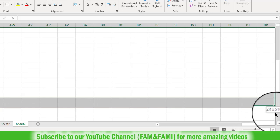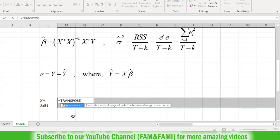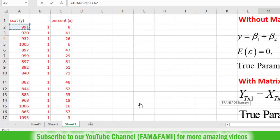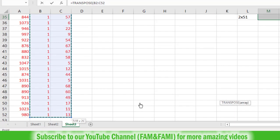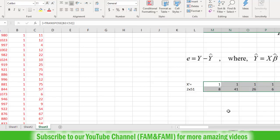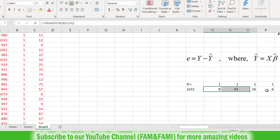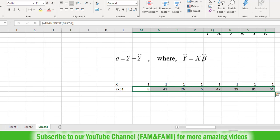Once you are done highlighting the required rows and columns, put an equal sign — it will be typed at the first row and first column position. Now type TRANSPOSE. This array is the matrix X, since we are interested in taking the transpose of matrix X. The X matrix starts at B2 and goes up to C52. Close the parenthesis. Instead of pressing Enter, press Control, then Shift, and keep both pressed, then press Enter — so you press Ctrl+Shift+Enter simultaneously. The first column, which was a vector of ones, has now become the first row, and the second column becomes the second row.